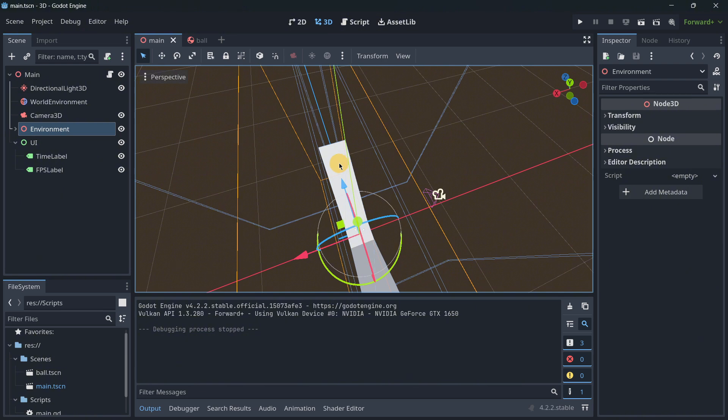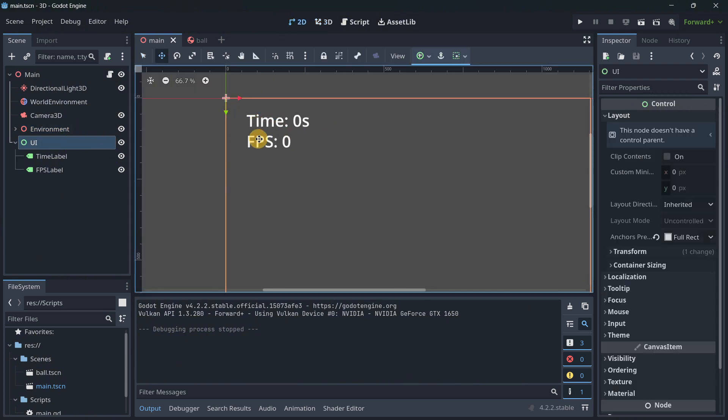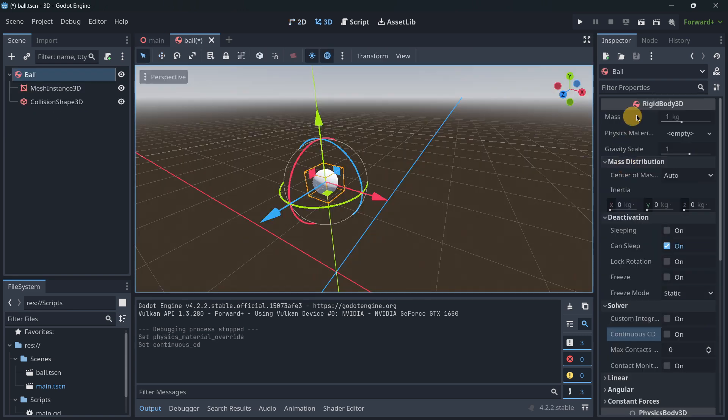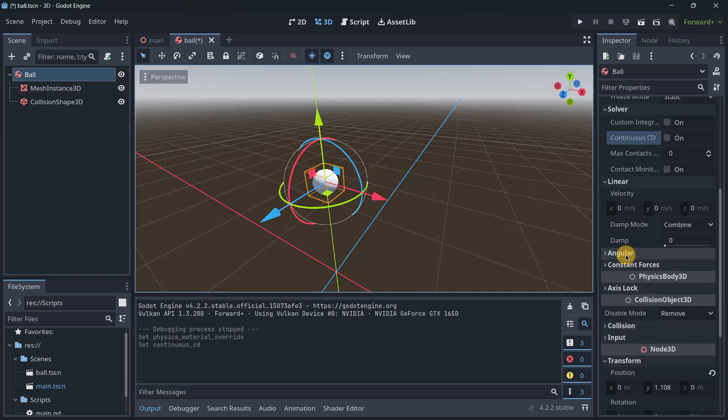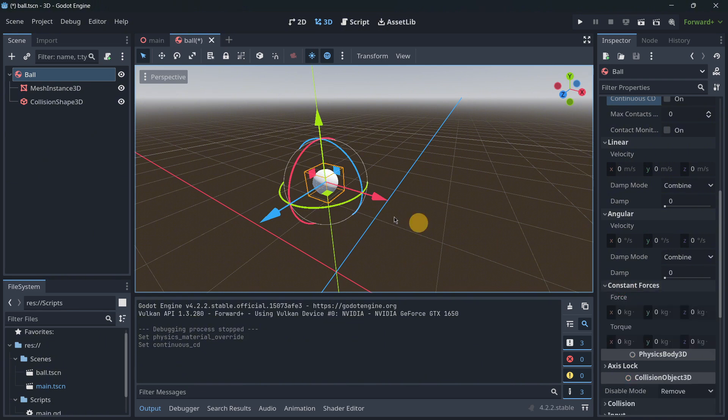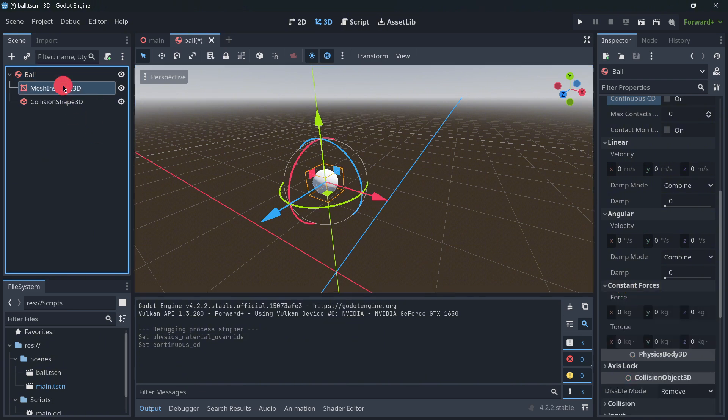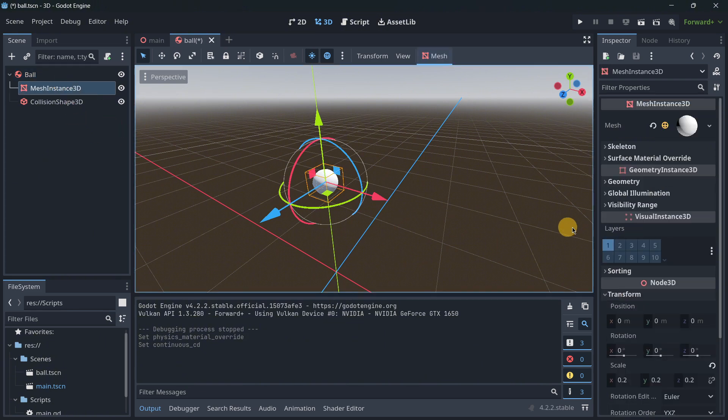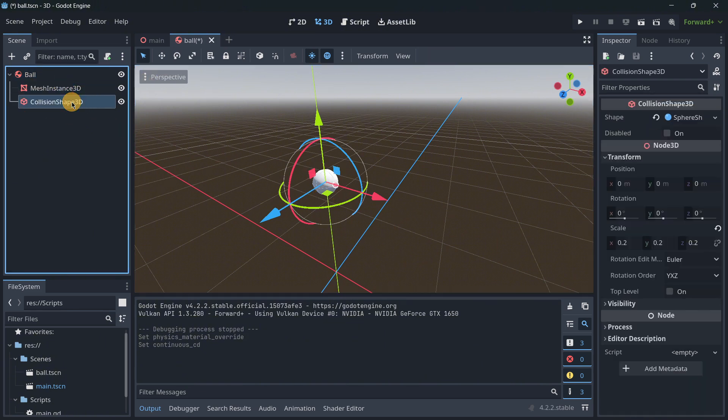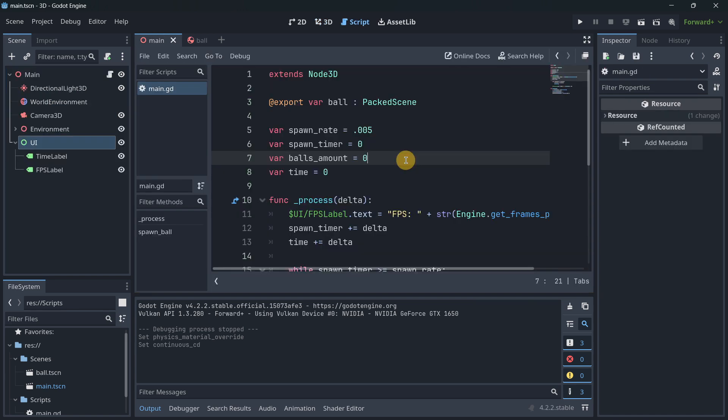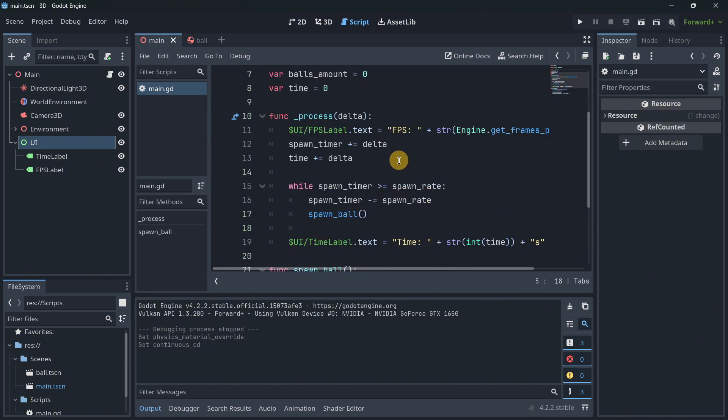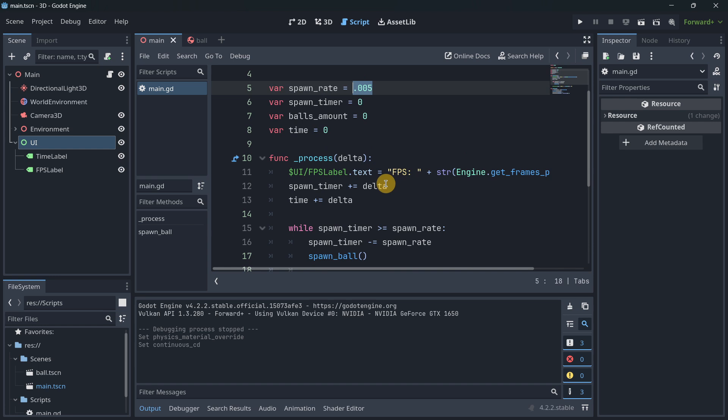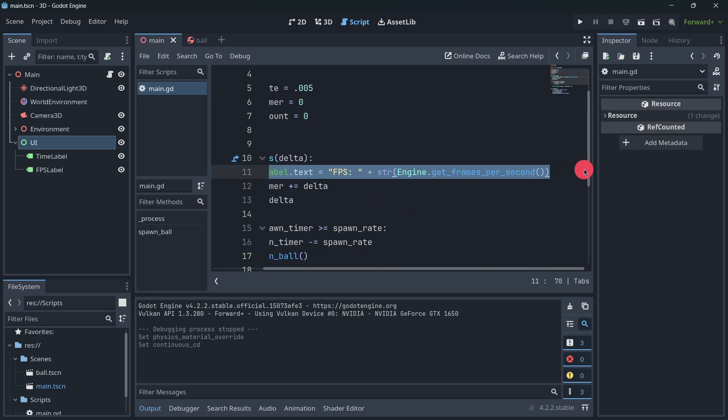I also have the UI with time and the current FPS. Now in the ball you can see it is a rigid body and it has no settings that have been modified. It just has a mesh and a collision shape. And here the rate in 3D is a little bit different. The rate that I have is 0.005 so that the test doesn't get so long. I am updating here the fps text.